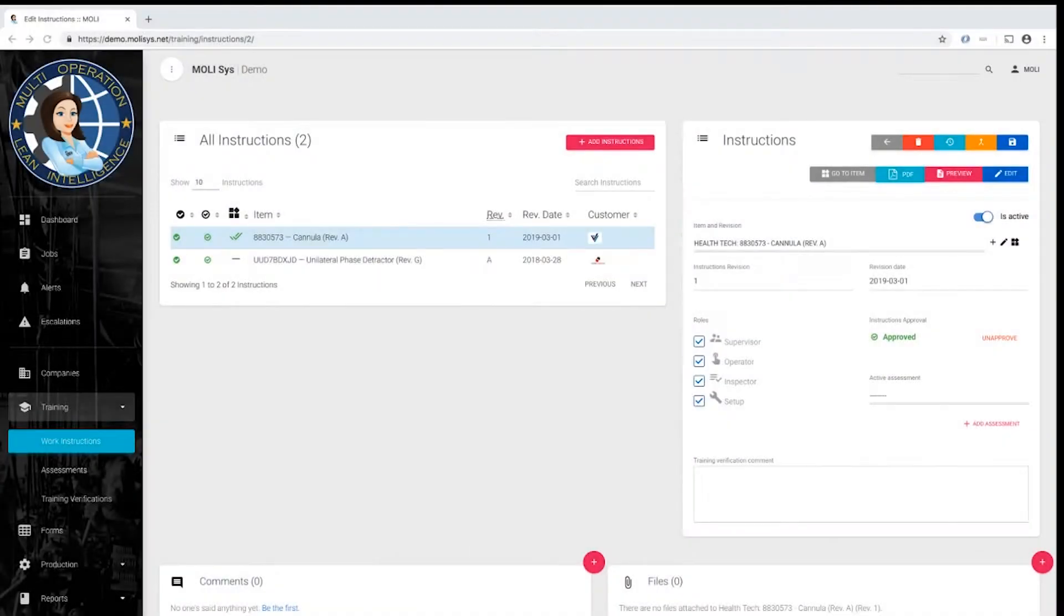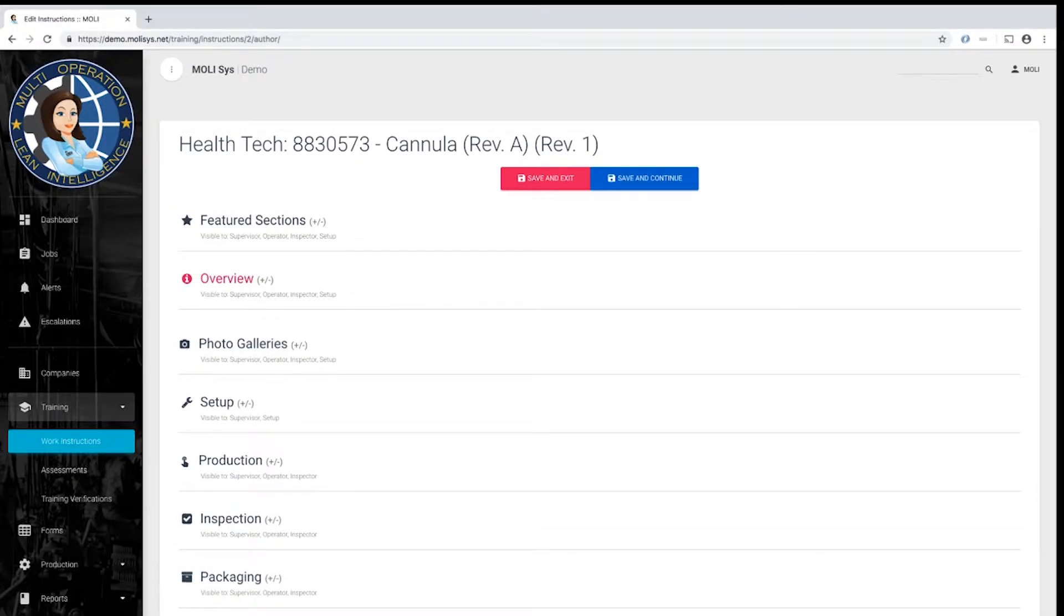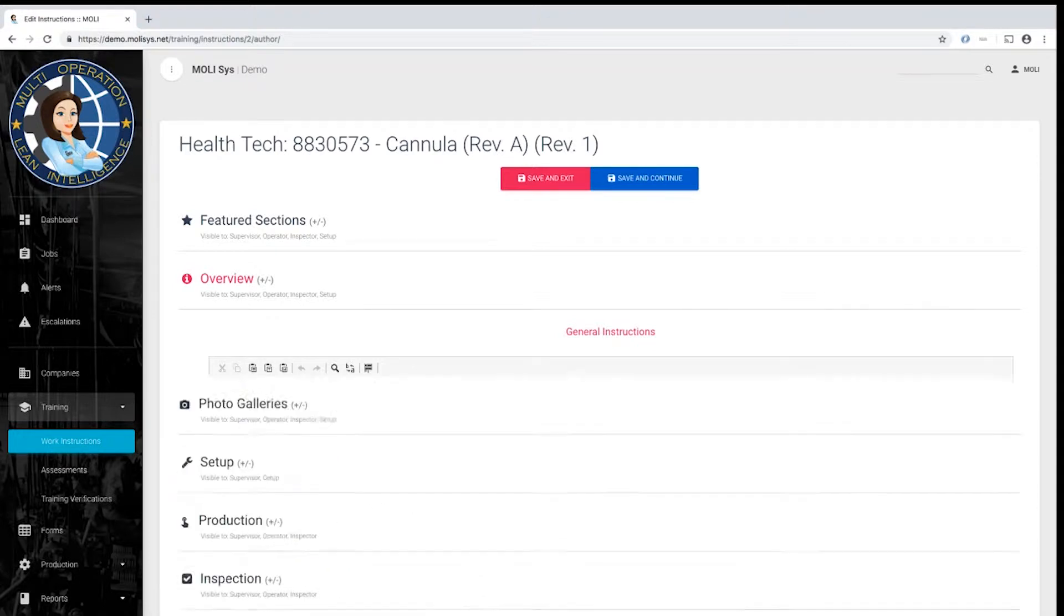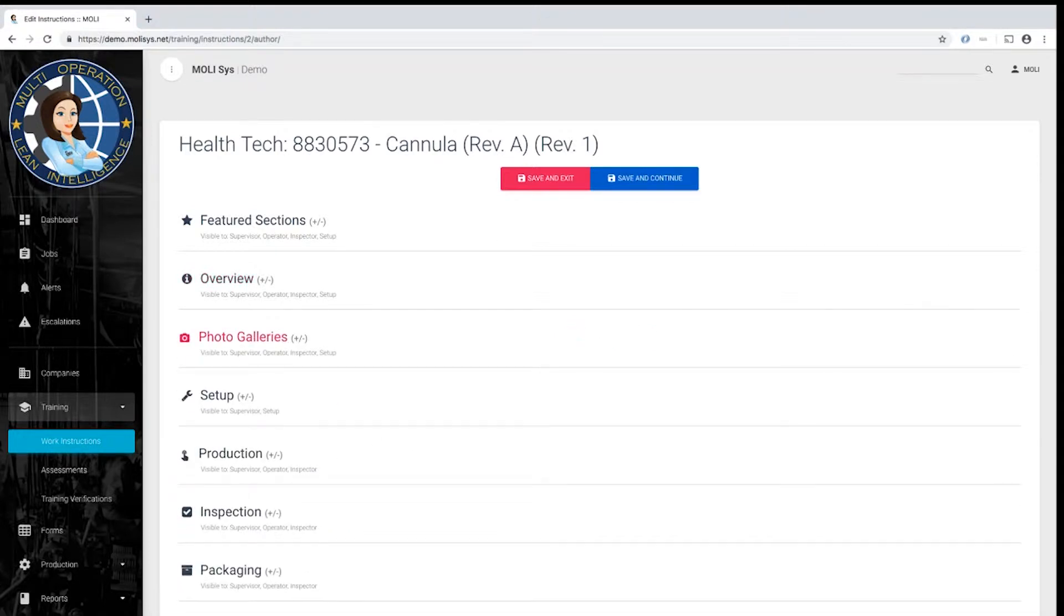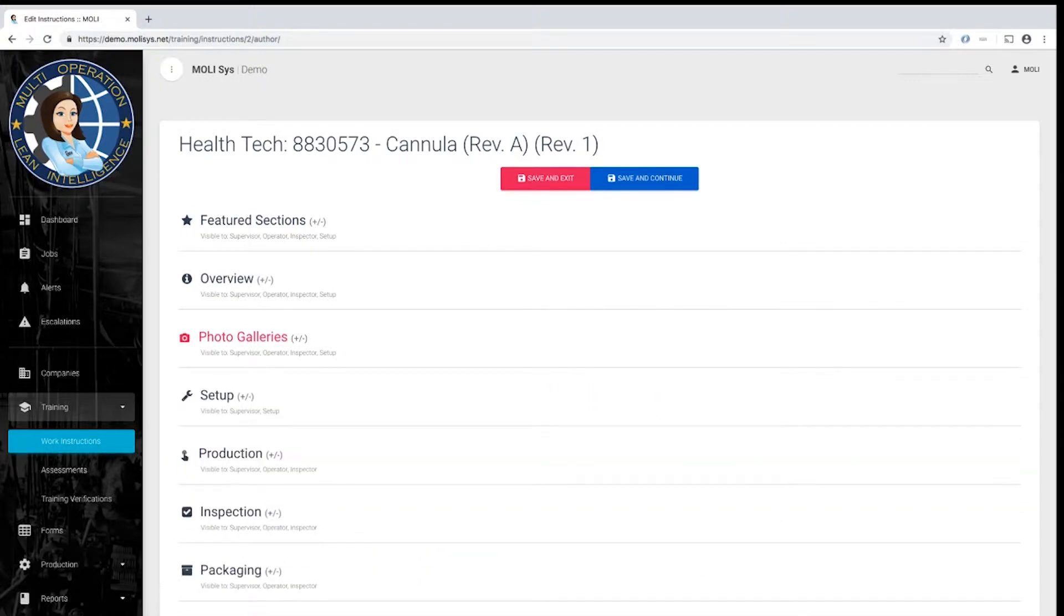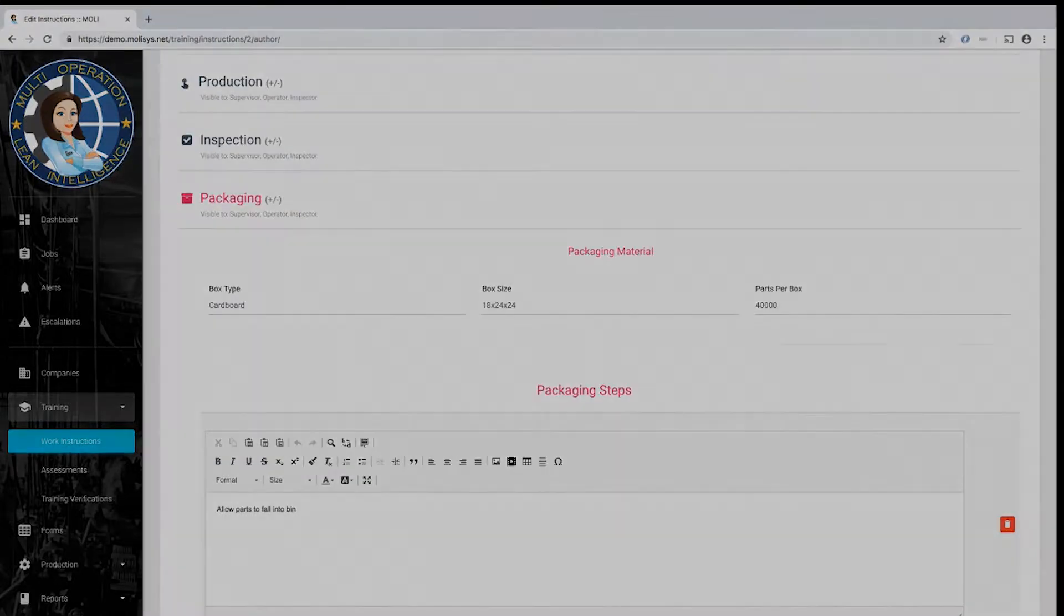Work Instructions are created on the administrative side of MOLLE. We work with you to set up a few reusable templates, and then your instruction authors have access to a screen where they can add steps, add photos or videos, link in other fields, and track revisions to instructions.